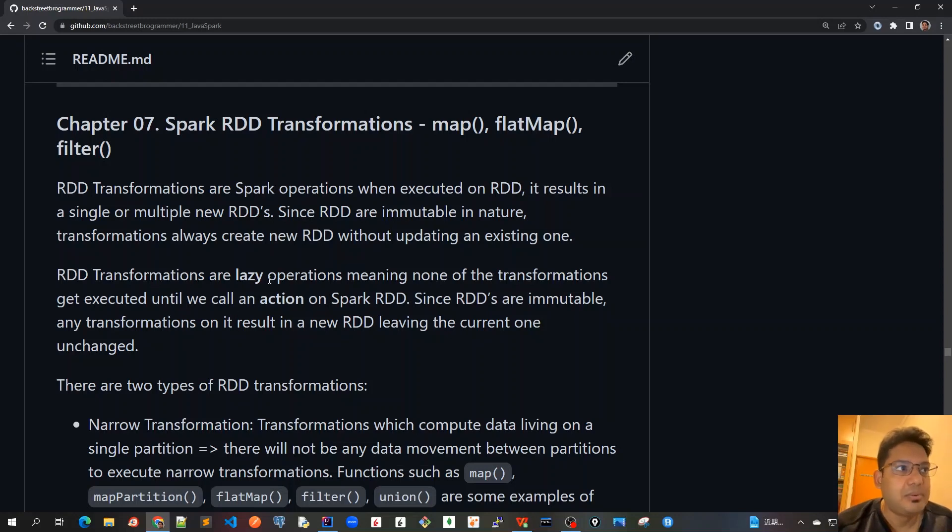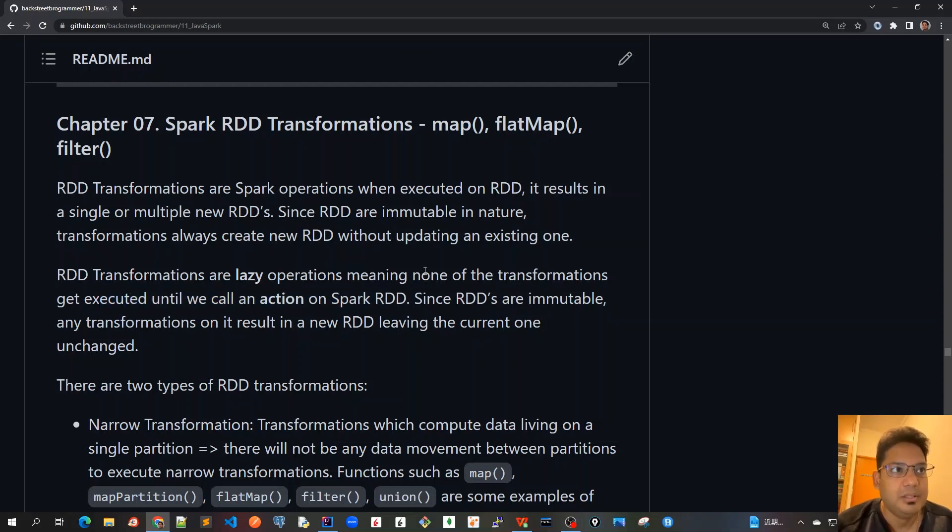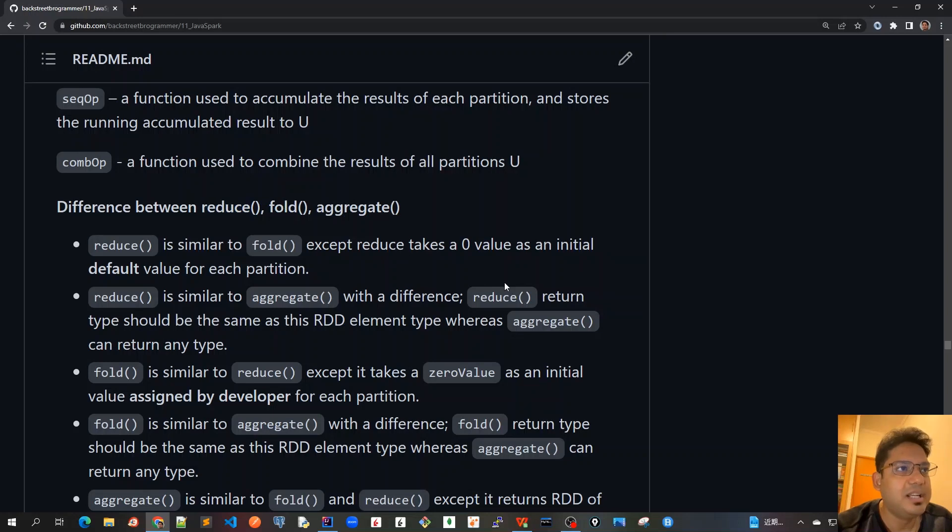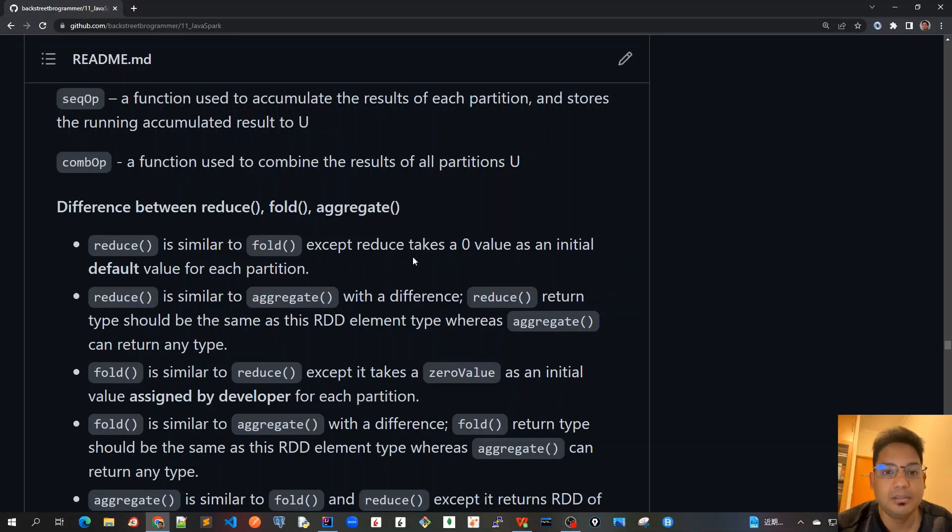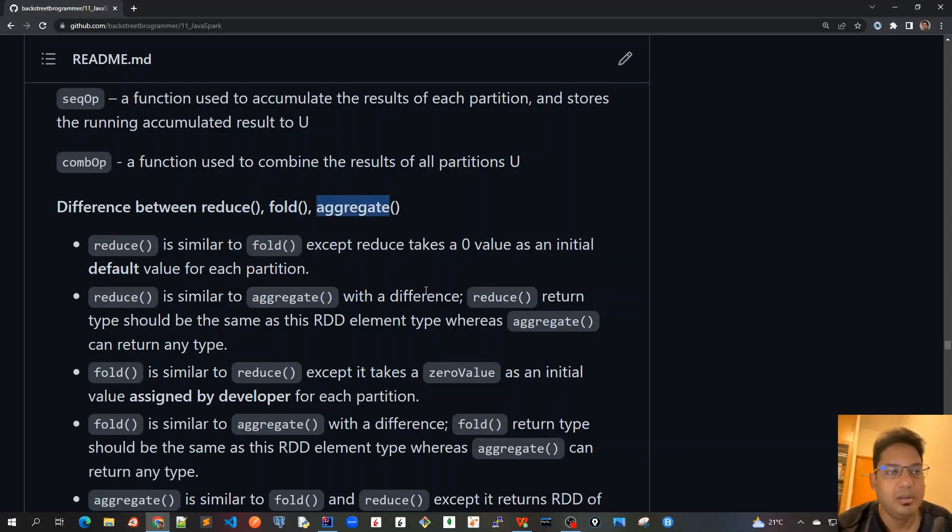RDD transformations are also lazy operations, meaning none of the transformations get executed until we call an action on the Spark RDD. In the previous chapter, we learned about actions like reduce, fold, and aggregate. These are similar to terminal operations in Java streams. Whenever a terminal operation or action is encountered in the context of RDDs, like reduce, fold, or aggregate, only then will the actual transformations happen.